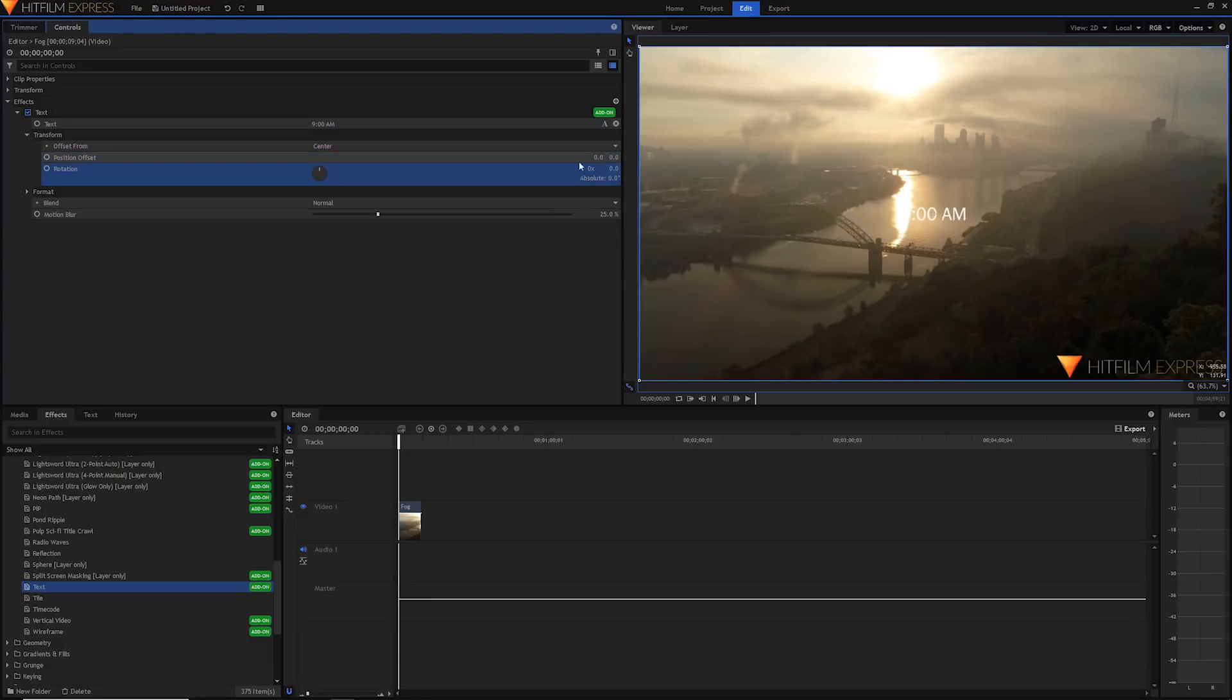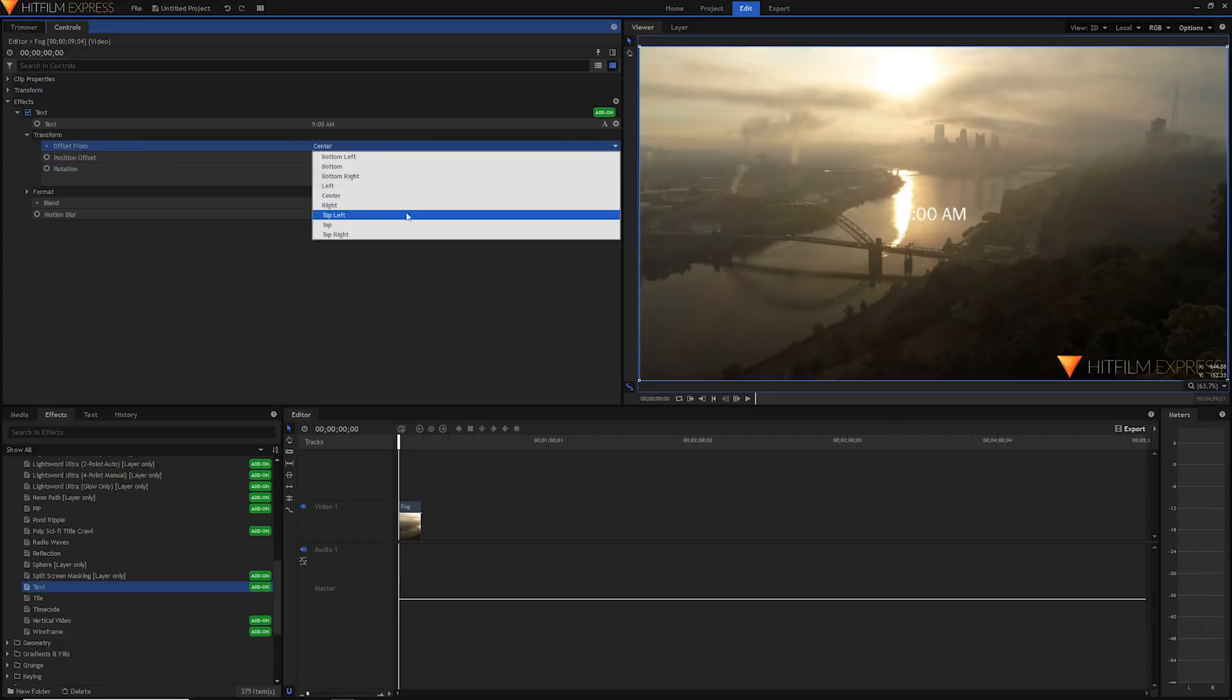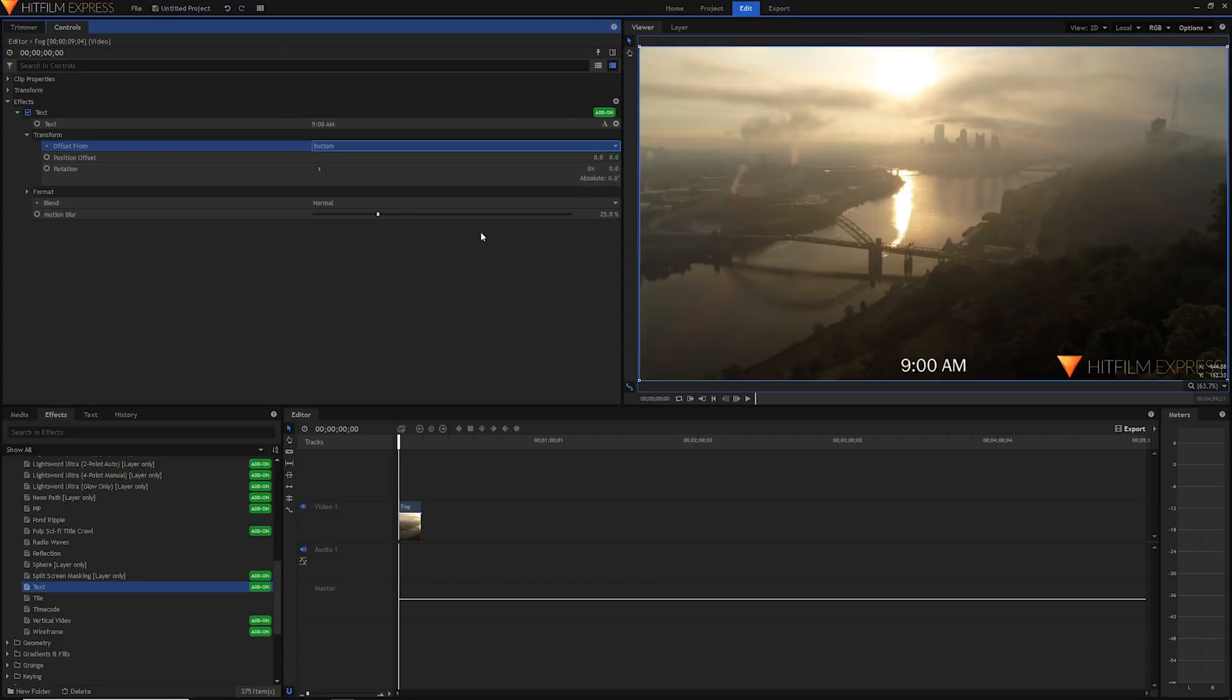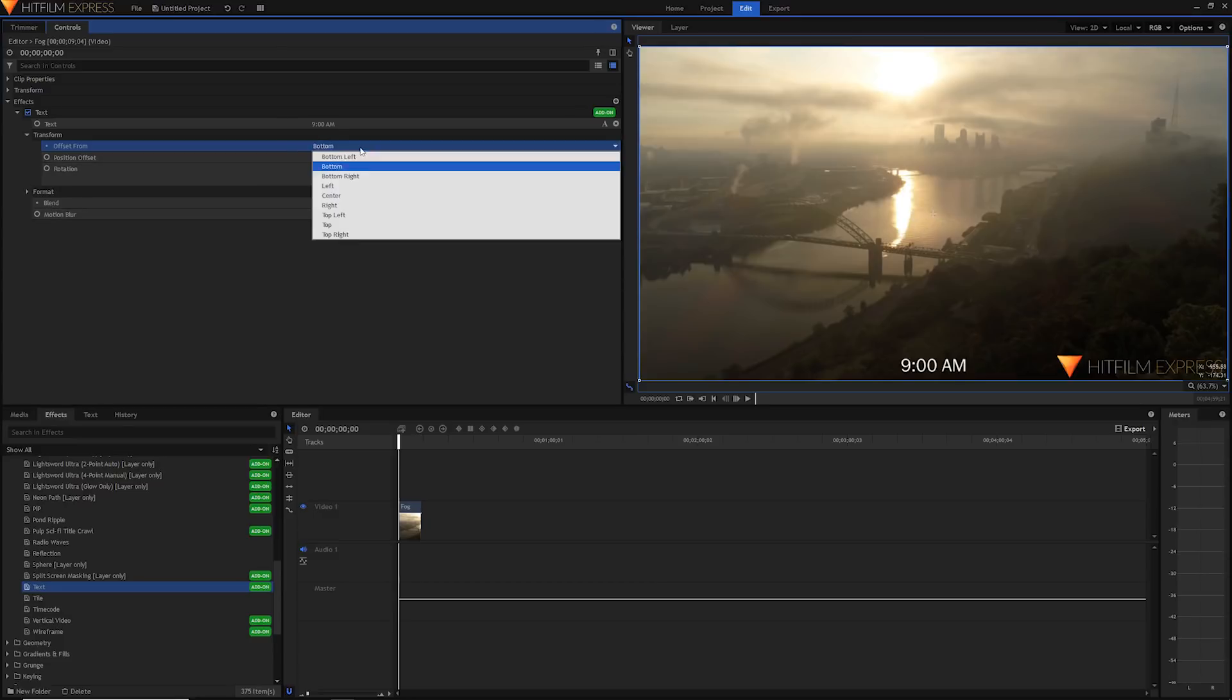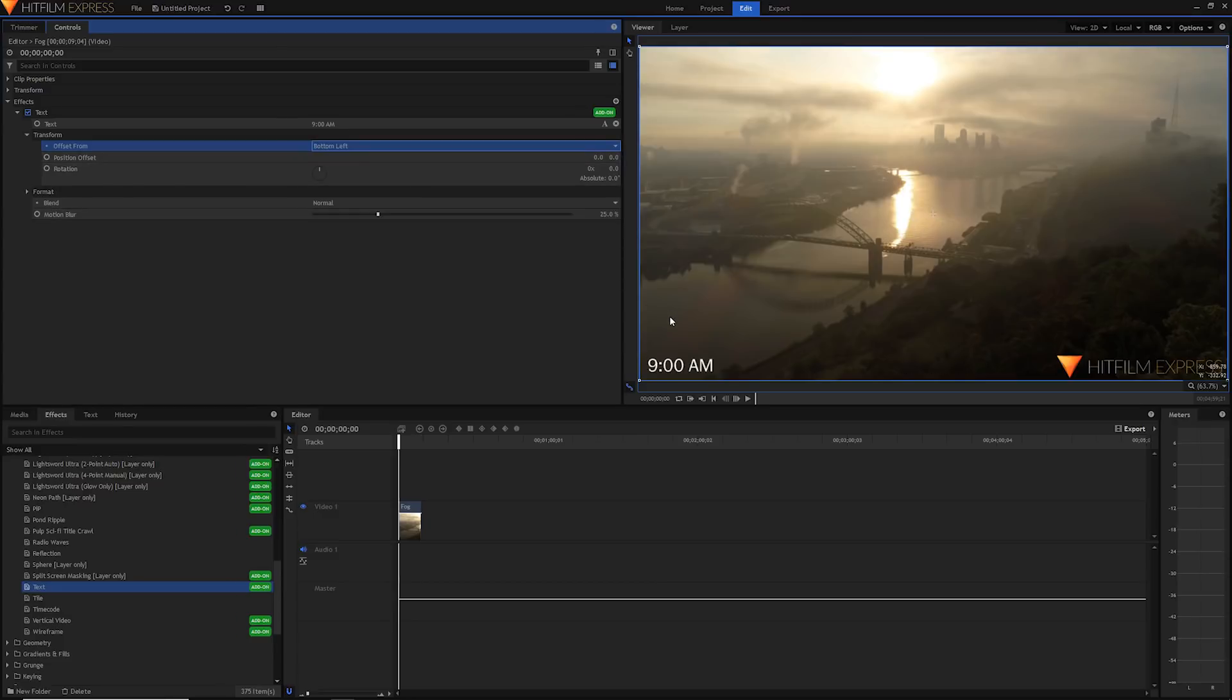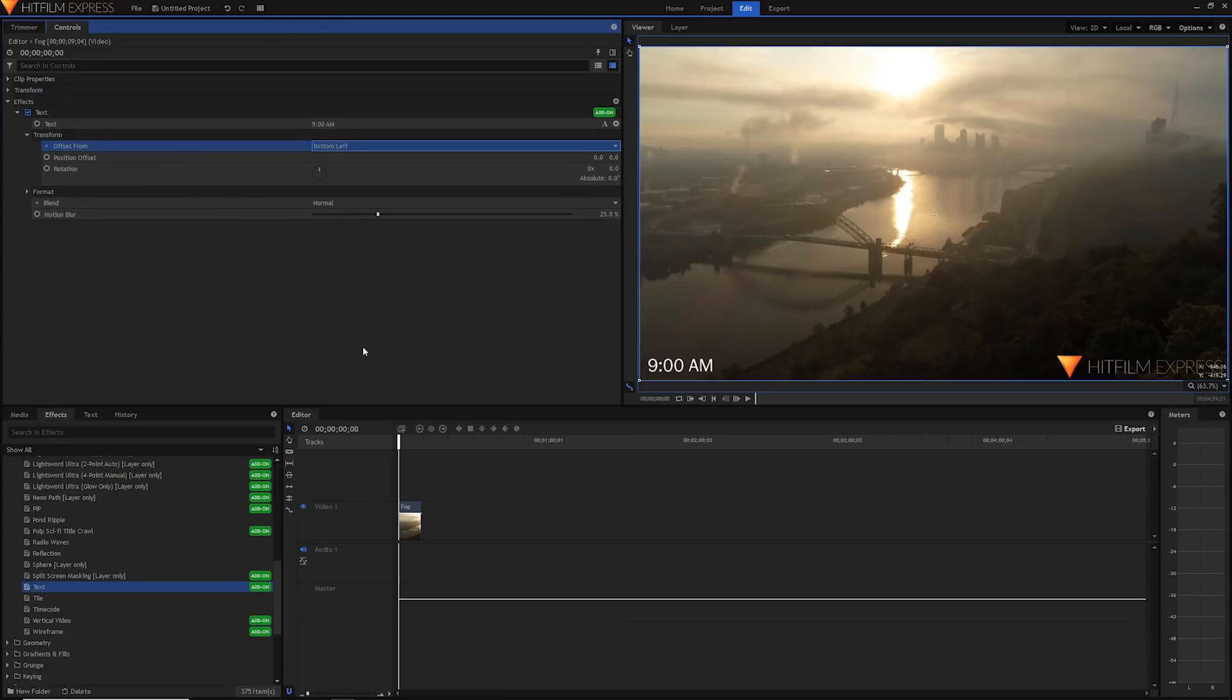We're gonna mess with the offset from property. By default it's center, which means it'll be in the center of our position. But for example, if we go to the bottom, we can have it centered at the bottom or bottom left. It'll be at the bottom left and this is really great if we want to have subtitles or some kind of special text which this text effect is really well suited for.